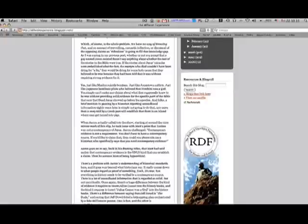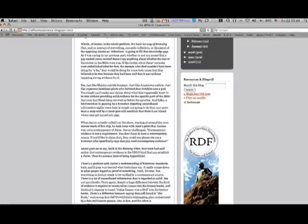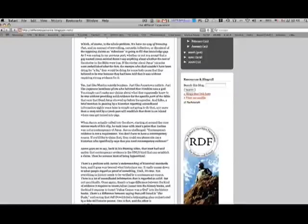As I was saying in my previous post, whether or not you accept a guy named Jesus existed doesn't say anything about whether the rest of the stories of the Bible were true. If the stories about Jesus' miracles were embellished after the fact, the martyrs who died wouldn't have been dying for a lie. They would be dying for some holy cause that they believed to be true because they had been told without requiring strong evidence for it. Yes, just like Muslim suicide bombers, just like Jonestown cultists, just like Japanese kamikaze pilots who believed Hirohito was a god.